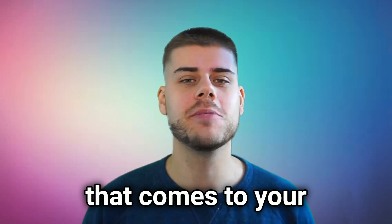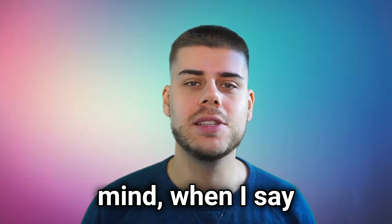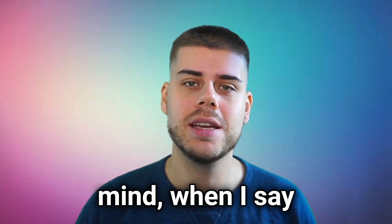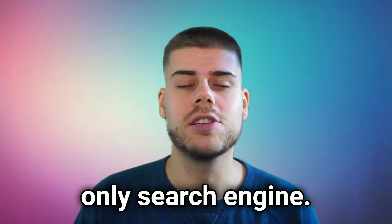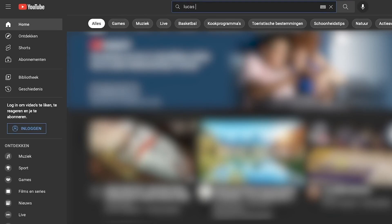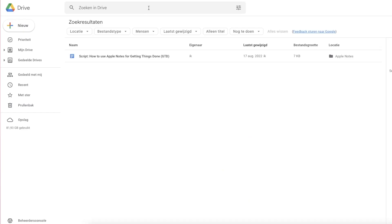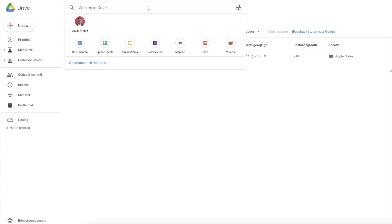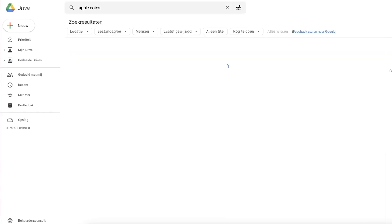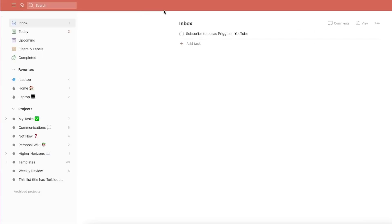What's the first thing that comes to your mind when I say internet search? Of course, it's Google. Google is not the only search engine though. YouTube is a search engine. Your cloud drive is a search engine. Even your to-do app can be a search engine.